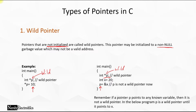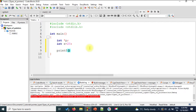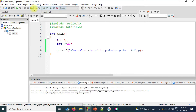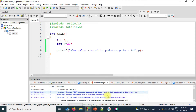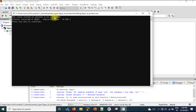Let us see this in a program — what happens when we use a wild pointer. I will write 'int *p' and I won't assign any value to this. And 'int x = 20'. Now let's say we want to see what value is pointed to by p, so we will write printf to print the value stored in pointer p using %d and pass p. Let us run this and see what happens.